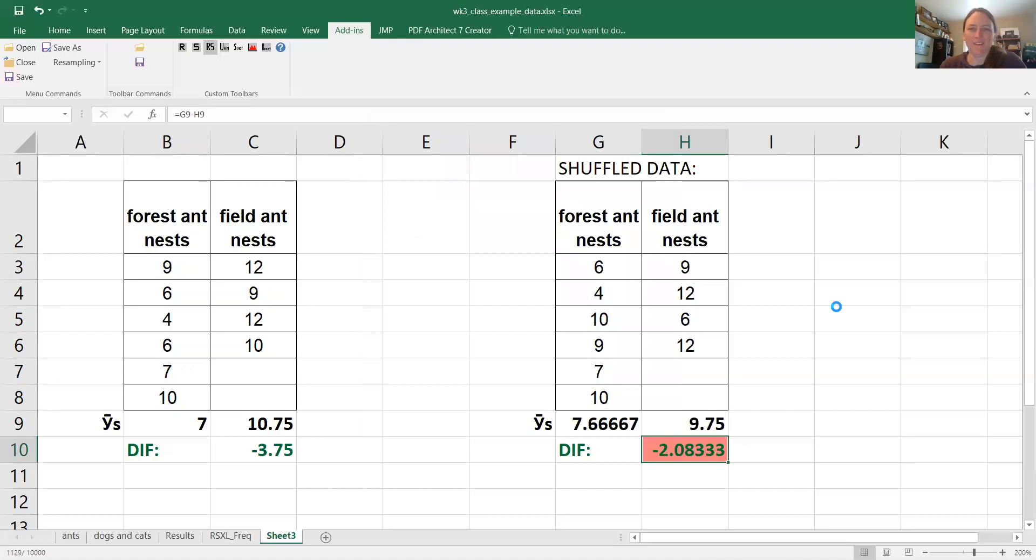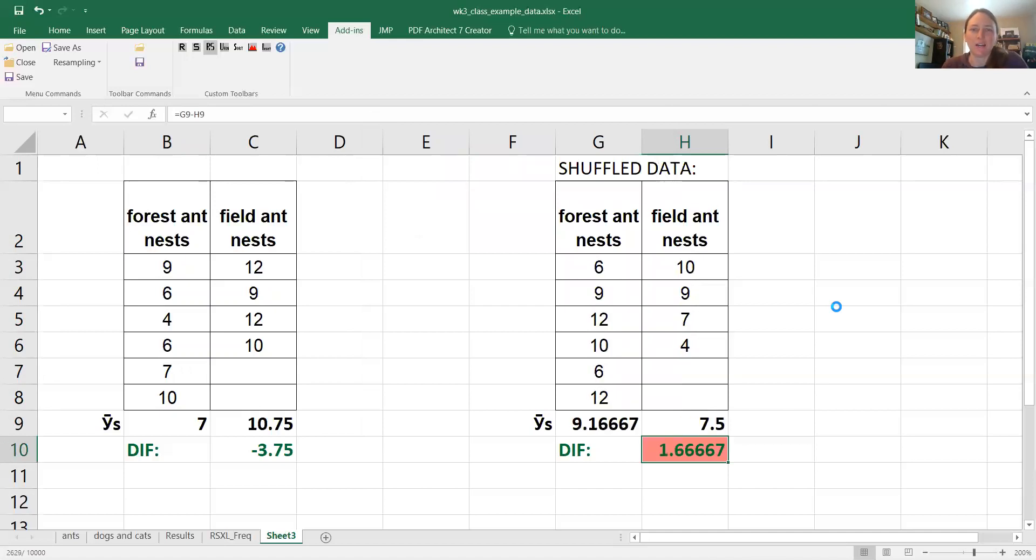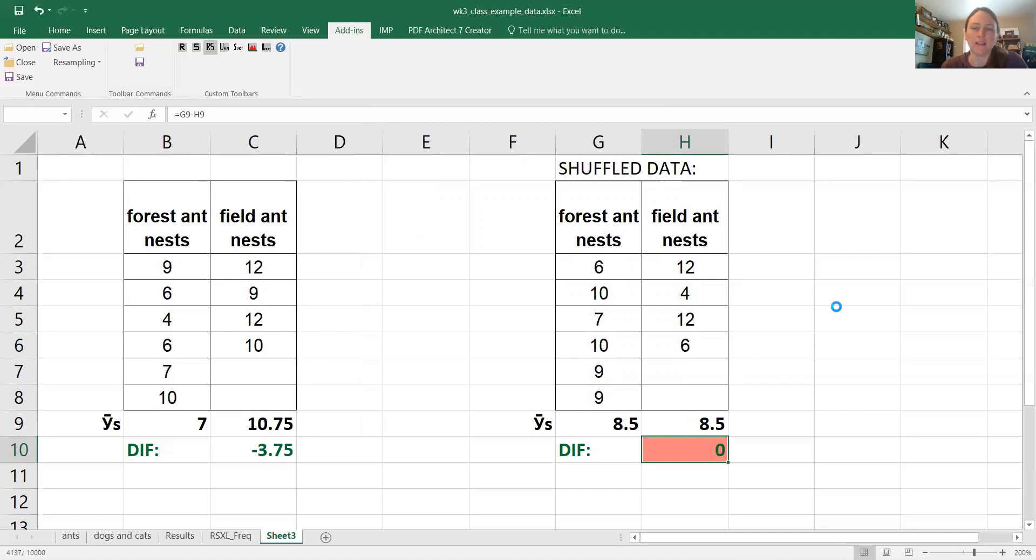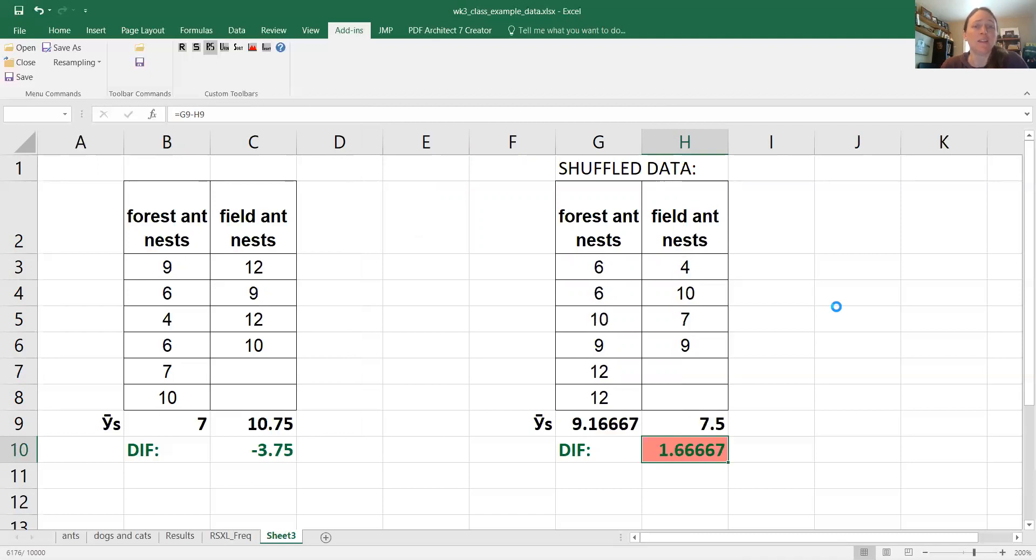So watch it go. Isn't that cool? So it's shuffling the data, it's recalculating the means, and it's calculating the difference between the two means, and it's going to do this 10,000 times.